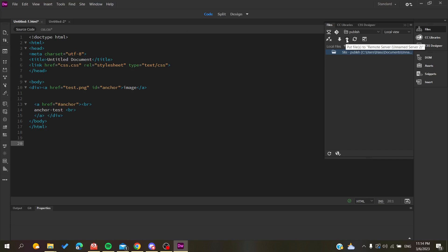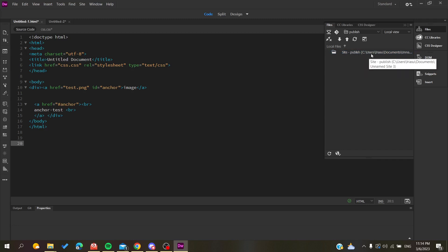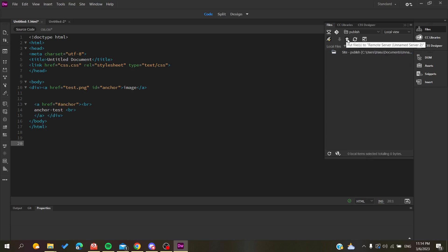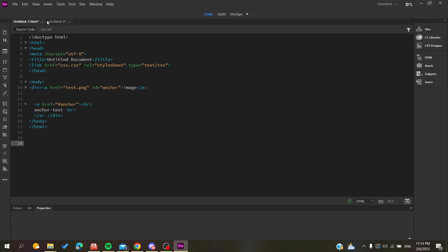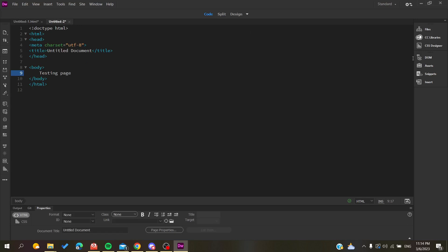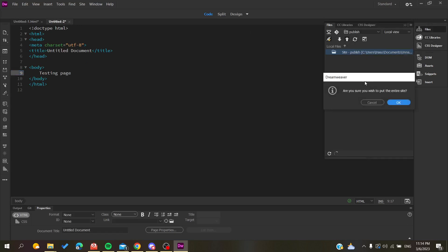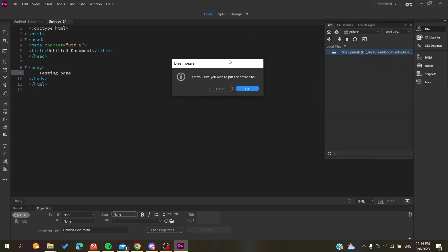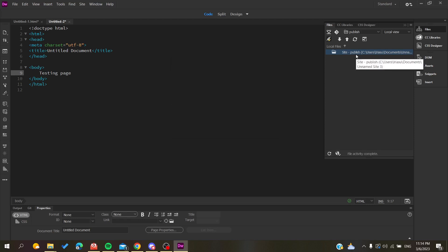Click on it and it will give you a confirmation message. It will tell you 'Are you sure you wish to put the entire site?' Click OK. If you have images, it might ask if you want to add the images or include your files or objects with it. Click yes, OK, and you will have your website published.